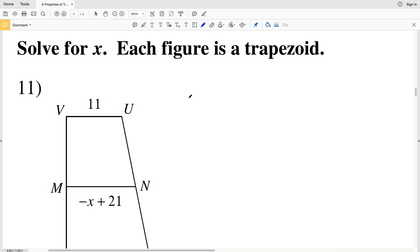In this video we're going to finish the properties of trapezoid worksheet on the CUDA software website. I'll leave a link in the description below so you know how to access this free worksheet.